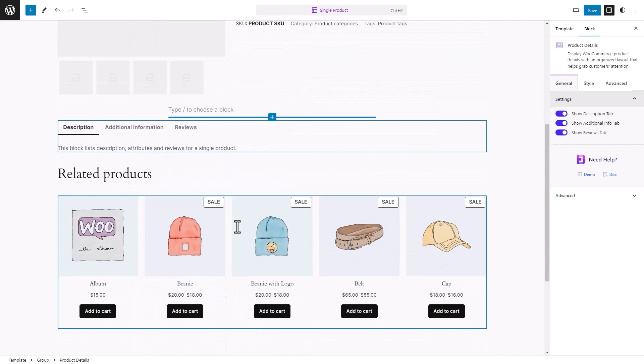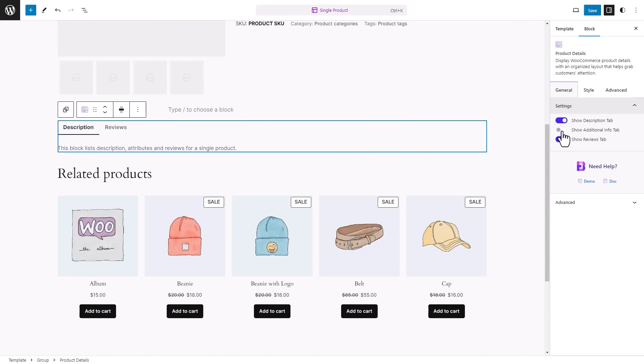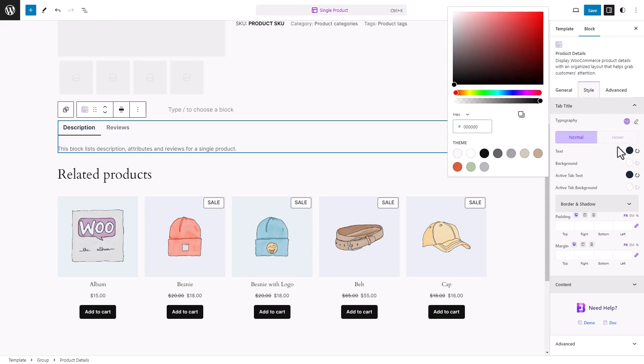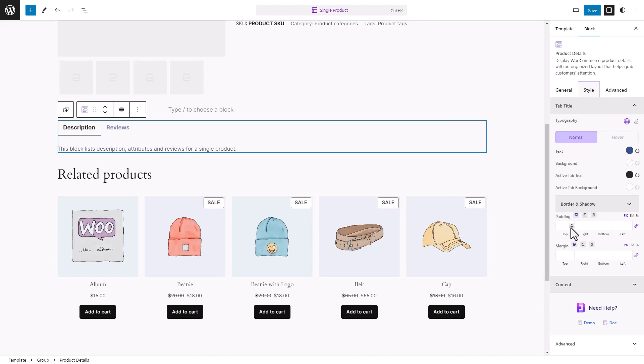Under the General tab on the right side, toggle to disable the Show Additional Info tab option if needed. Time to configure the styling of the block. Customize the text and active tab text colors. Adjust the padding.